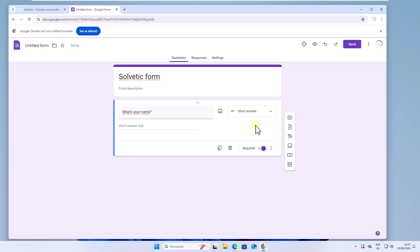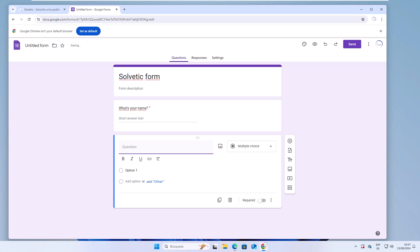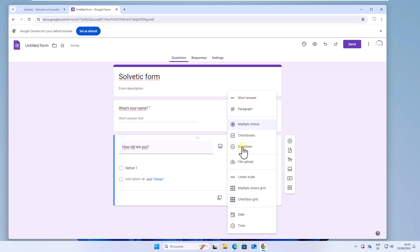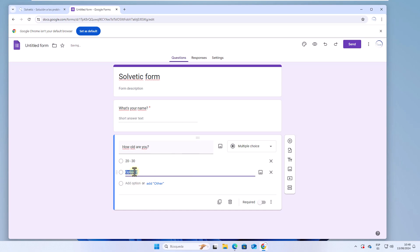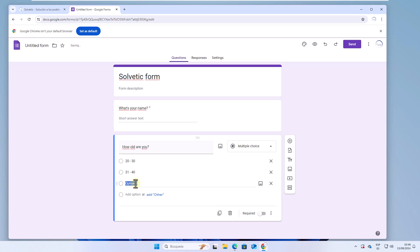After this, click on the plus sign to add another question. Enter the question and this time we will select multiple choice. Activate the option box and enter the answer. Click on add an option to insert another answer. You repeat this step for the number of answers to use.